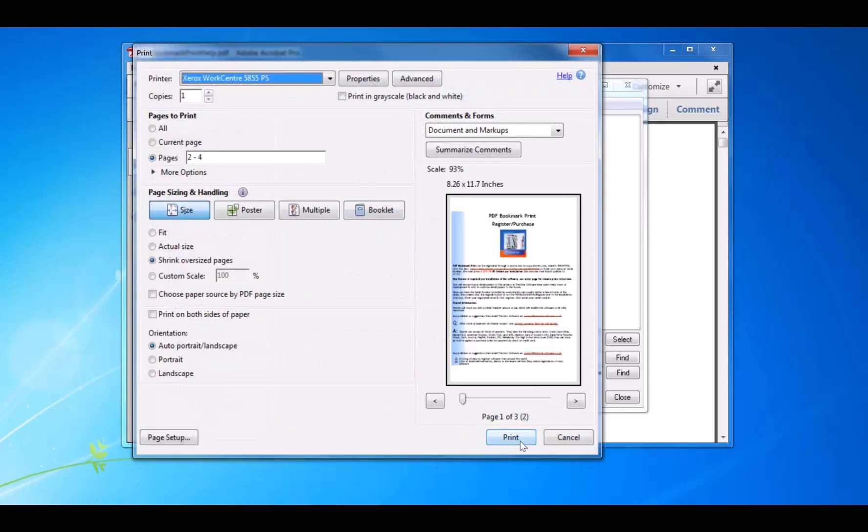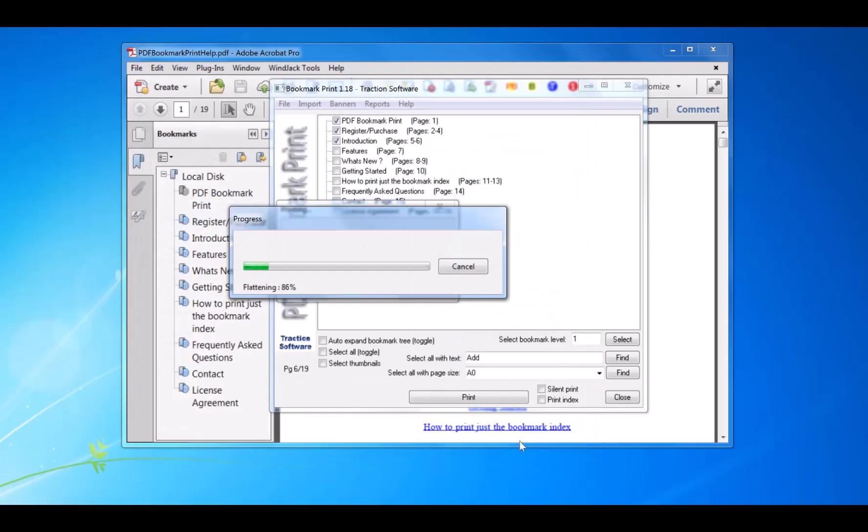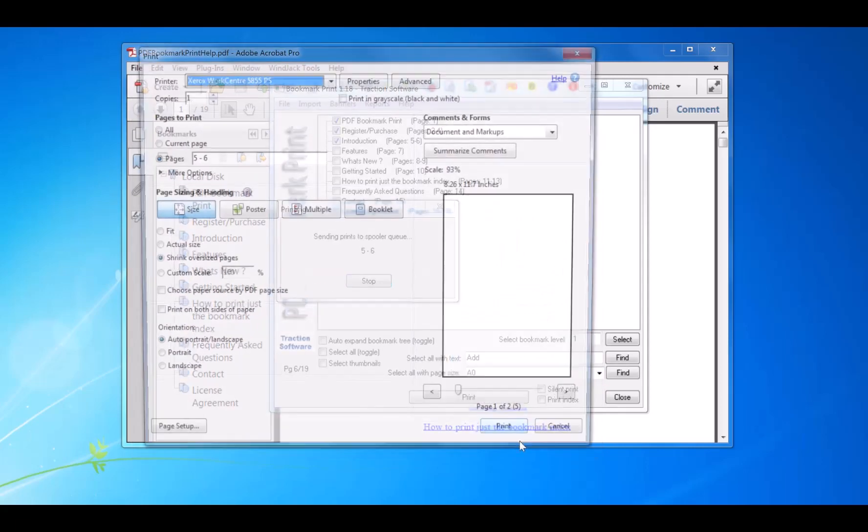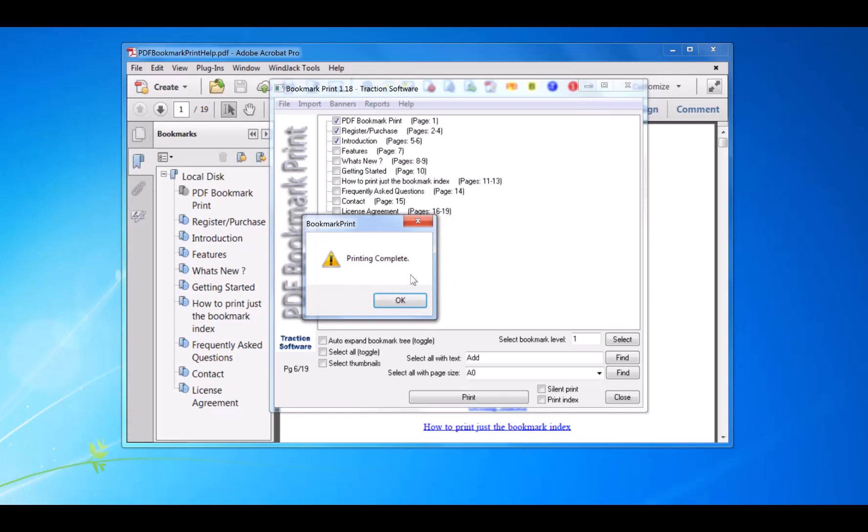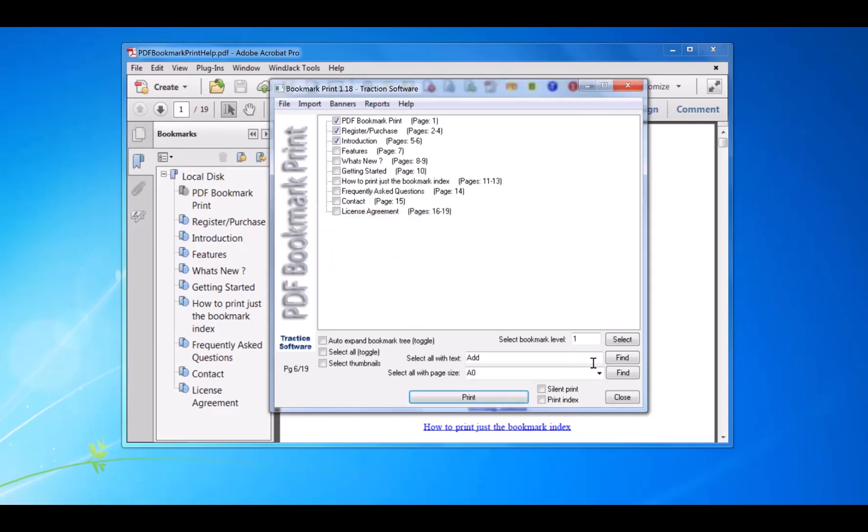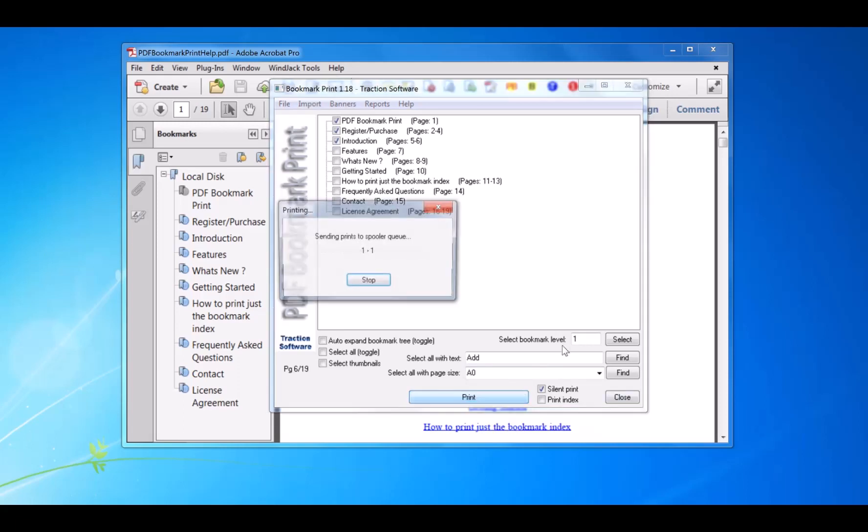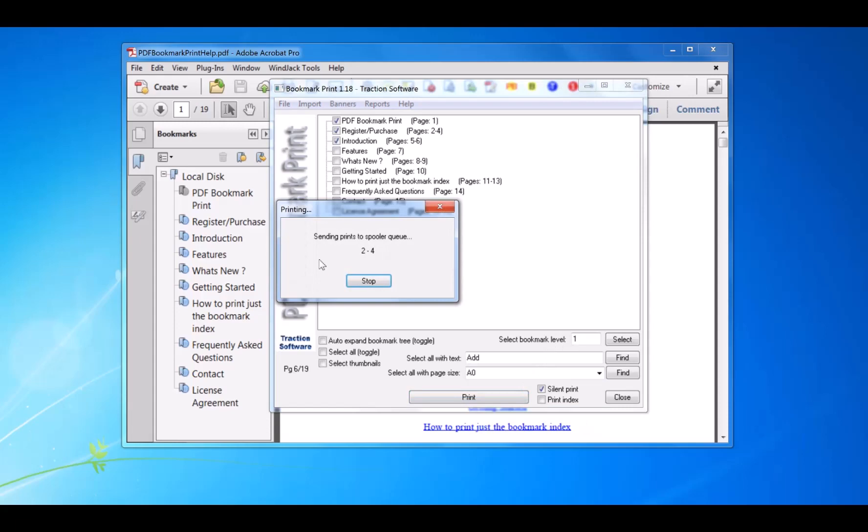And then you'll be asked again for the next section, then asked again for the next section. Now you can actually turn off this asking once it's set in Adobe as default. You can use Silent Print, and it will use those default settings within Adobe. So you can click Print and it will send those sections separately.